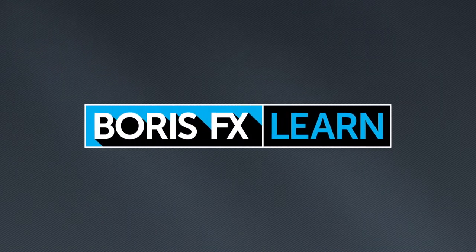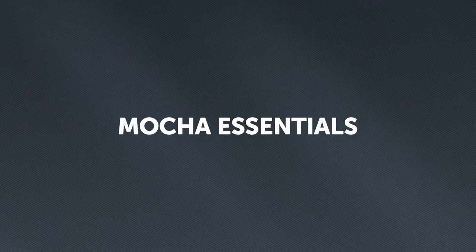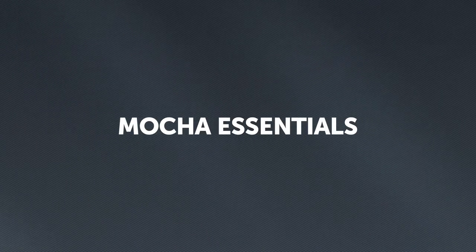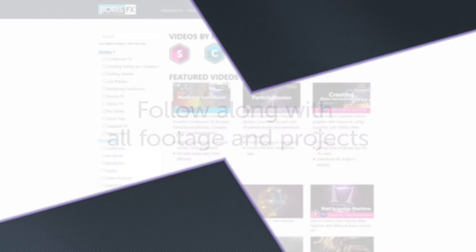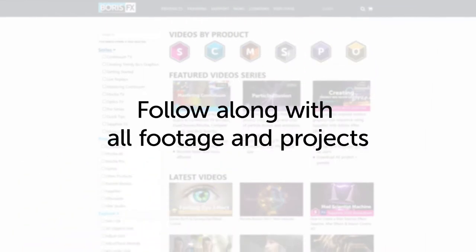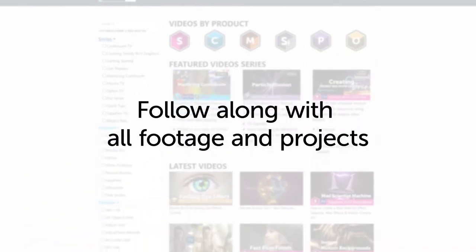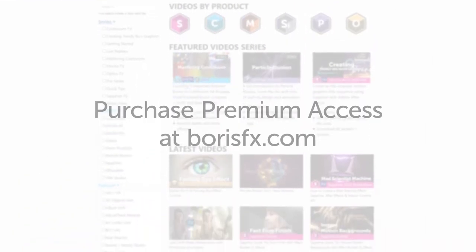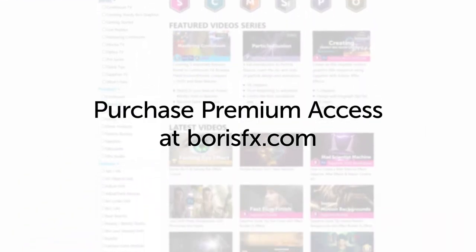You're watching the free version of Mocha Essentials. Follow along with projects and footage with a premium download available at borisfx.com.